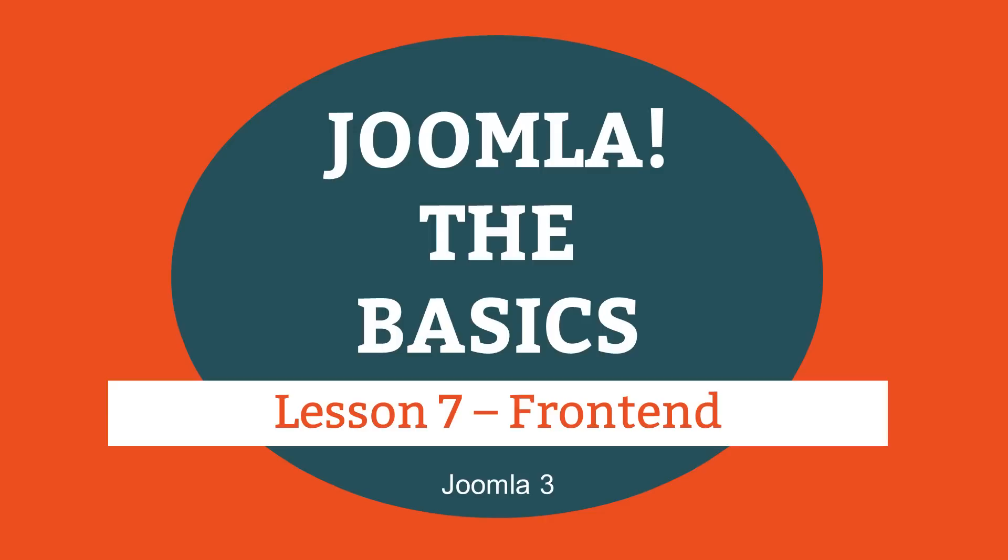This is lesson 7 of 16 lessons on how to build a Joomla website. This lesson marks the start of section 3 of this course.